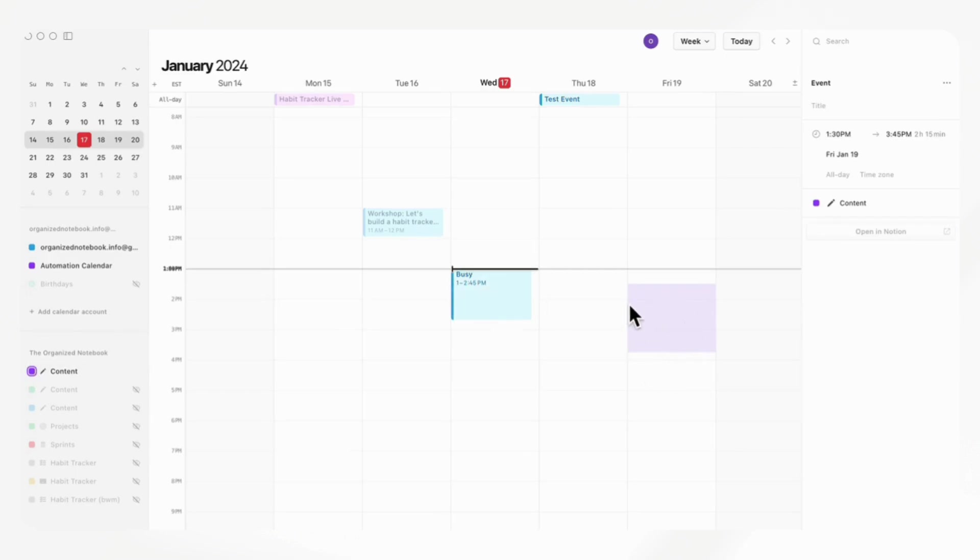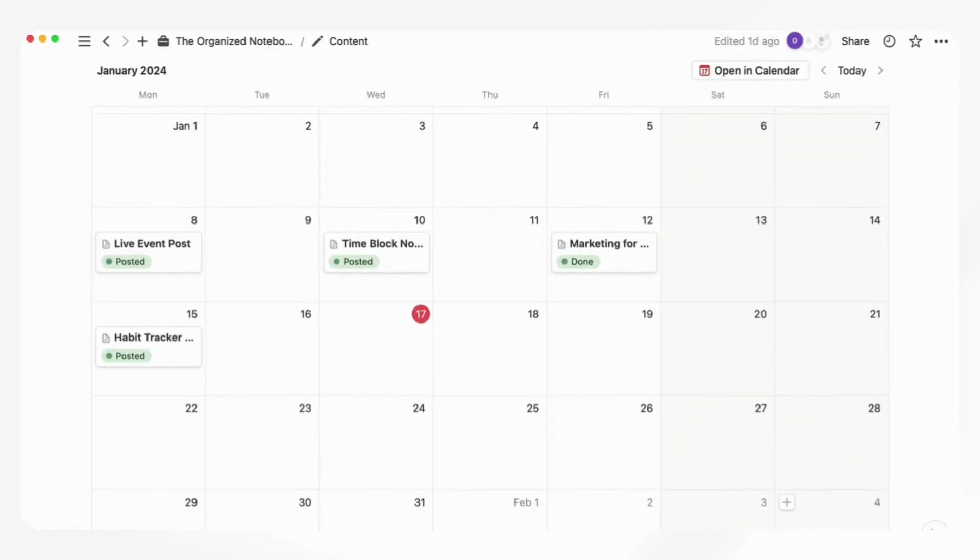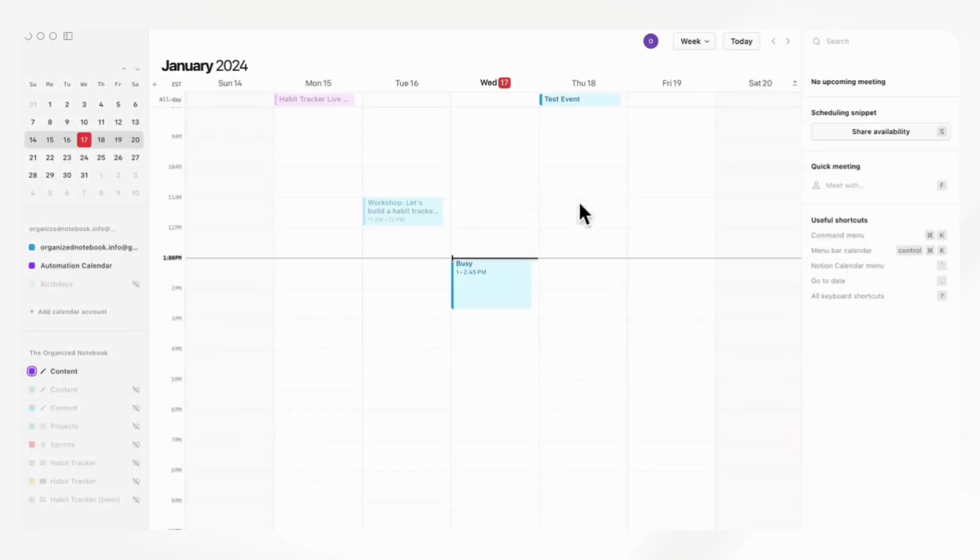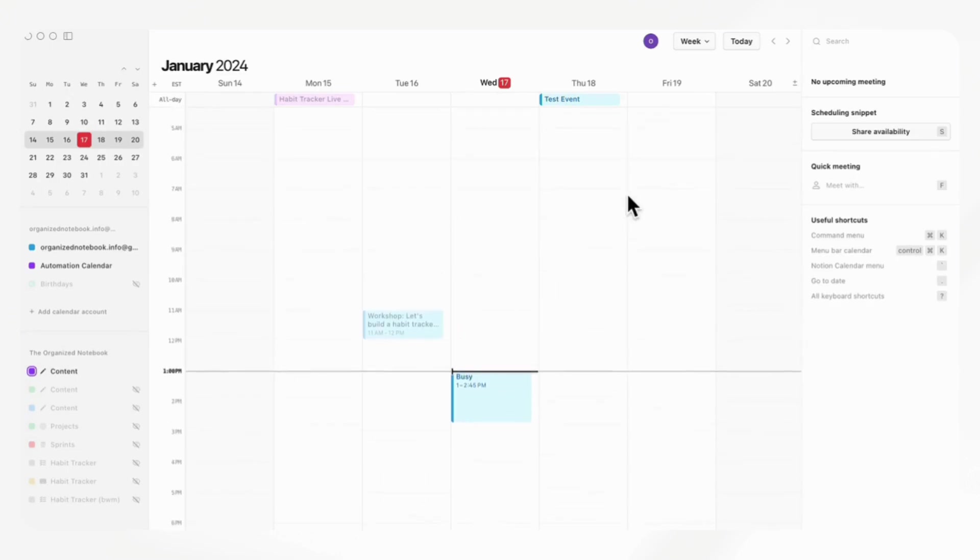You might be wondering how this connects through your Notion workspace. If we go to Notion, now you'll see that there's this button opening calendar. If you click here, it's going to open up your calendar like this, so you can see it.